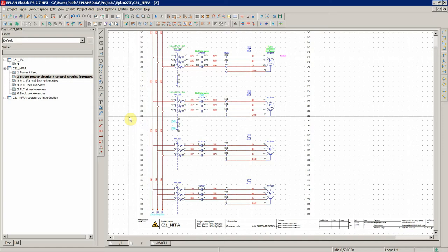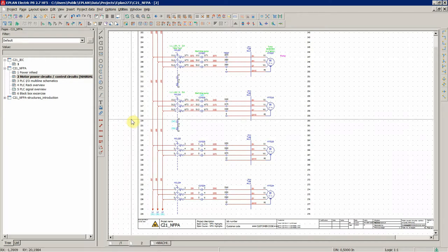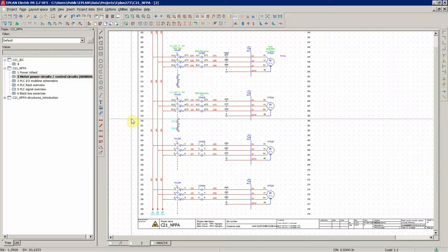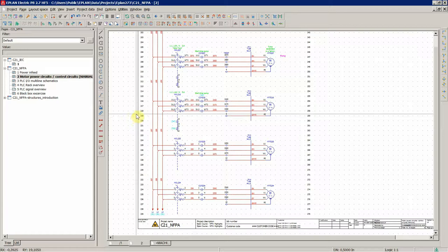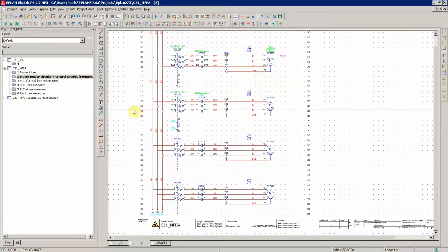Now, with regards to the previous lecture where we were learning about wire numbering according to the NFPA standard inside ePlan, there are some other things I wanted to point out.